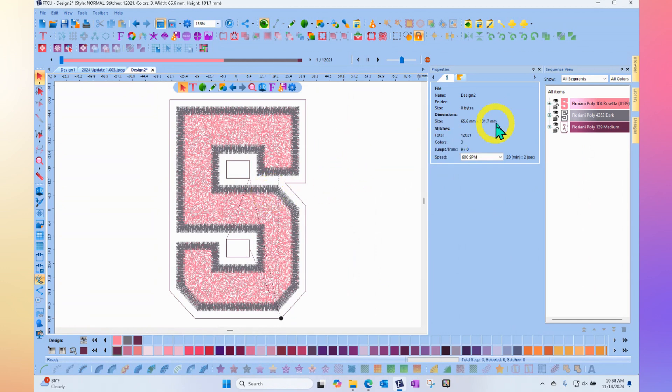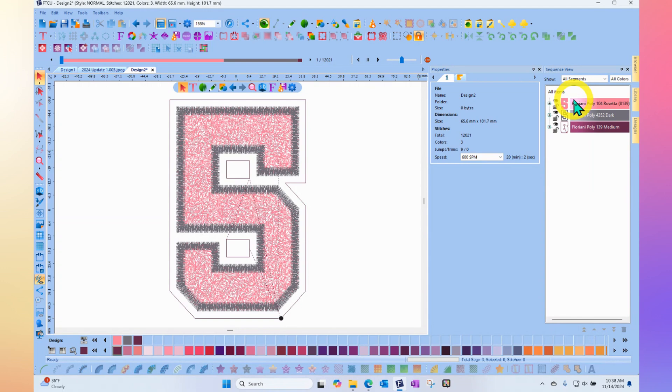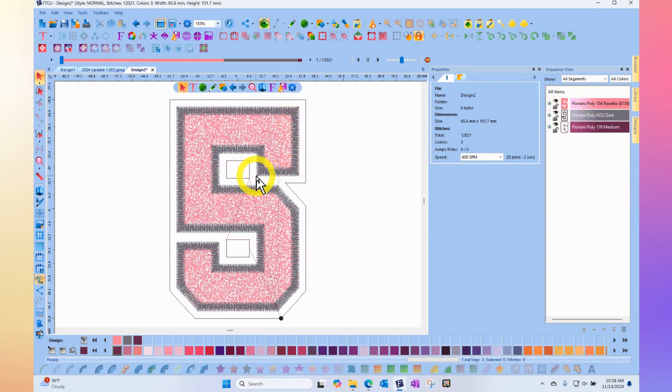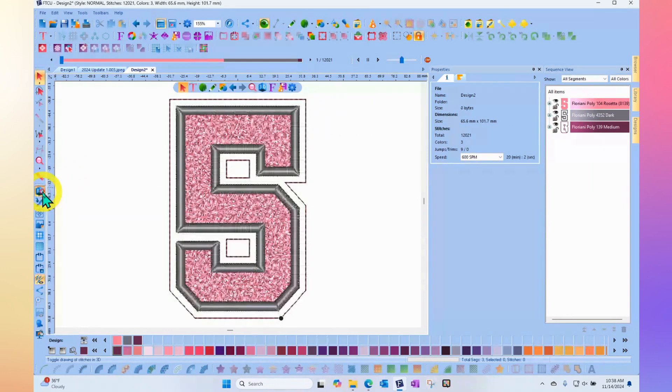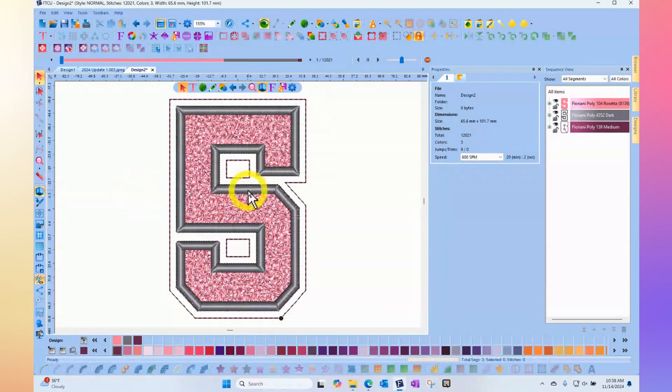You'll notice that it has more than one color to it. There's the pink, then there's kind of like two borders. One border is like a satin stitch, and then the second one is a running stitch that goes around the outside.